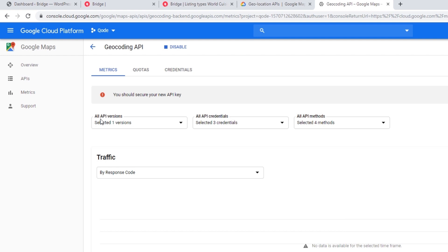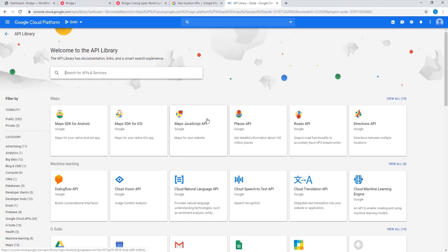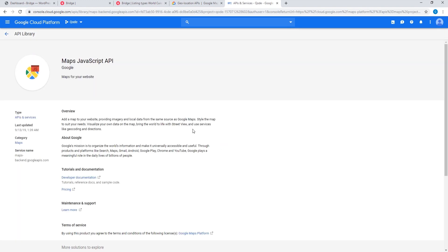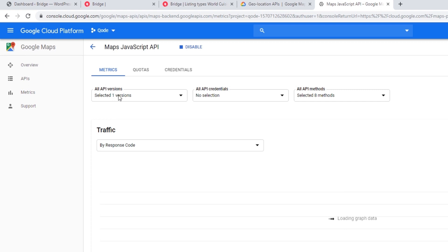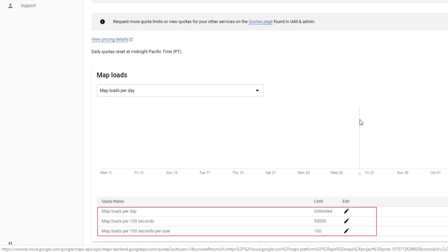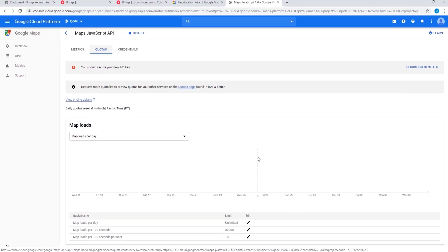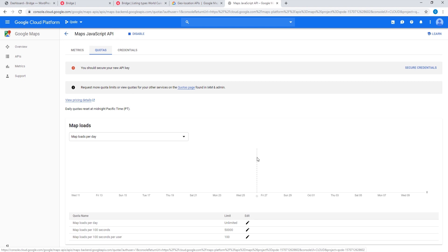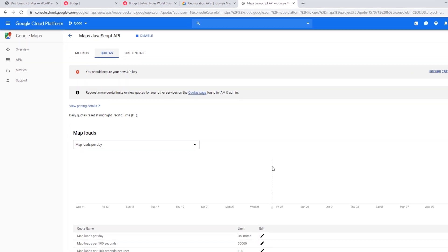I've now enabled all the APIs I need. Now I can set up quota limits for them. Quota limits are set for APIs individually, so for every API that you want to set a quota limit on, you can do so by finding it in the Library, selecting your API, and clicking on Manage. Under the Quotas tab you can set up your quota limits. This is optional, but it's a good idea if you want to restrict your billing amount.